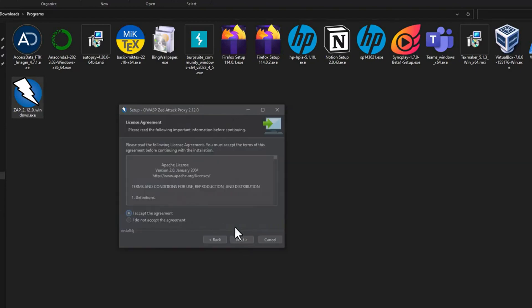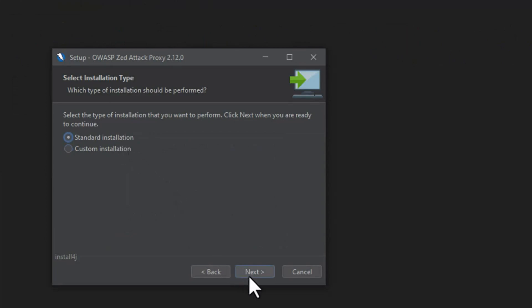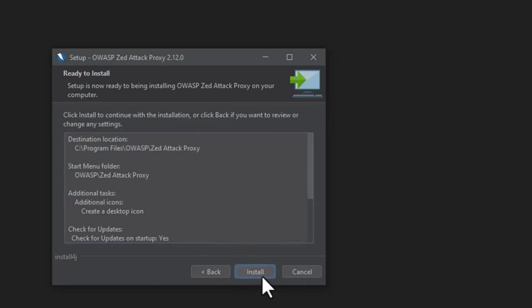Click on next. Click on I accept the agreement. You can go for the custom installation or the standard installation. Let's go with the standard installation, and here we have our destination location. Just click on install.